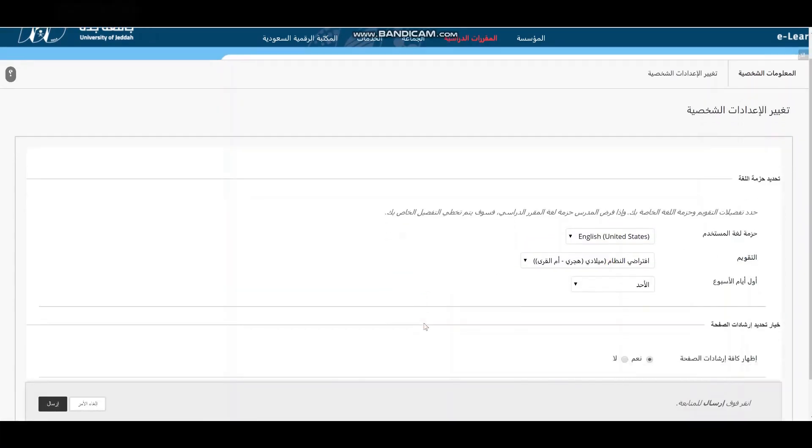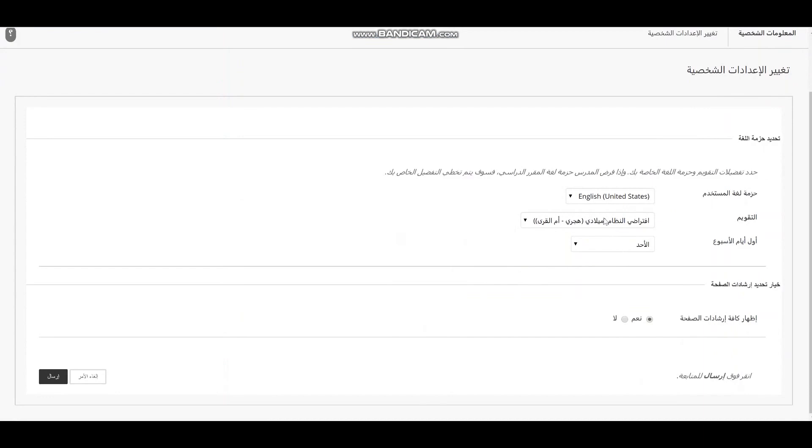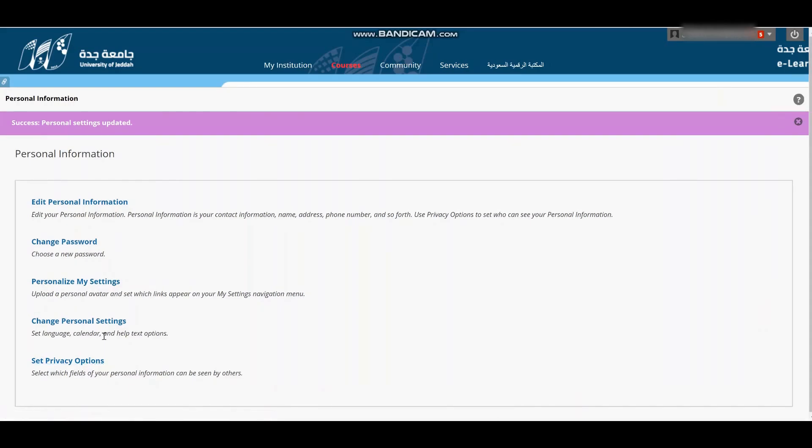You can also change the calendar if you want, then click send. As you can see, everything changed, the interface to English. And then the last step,